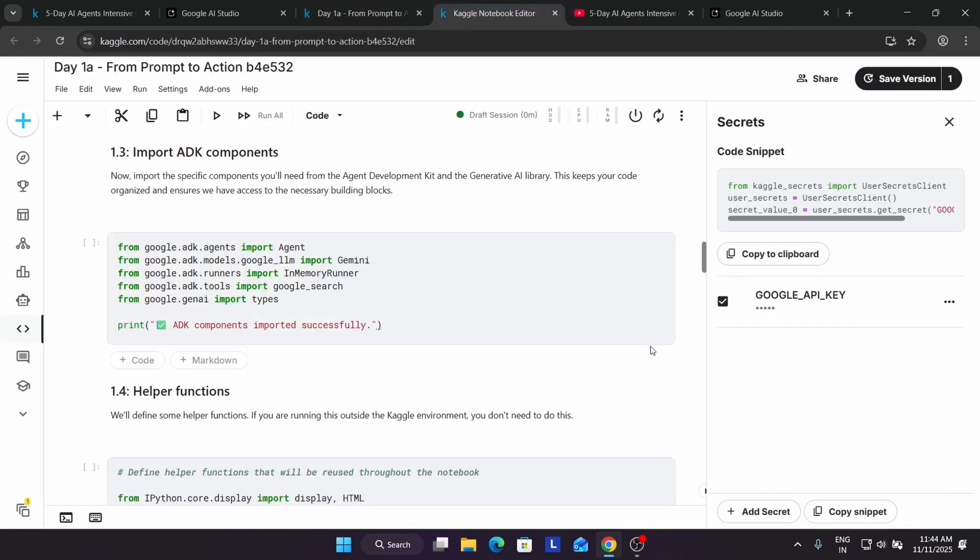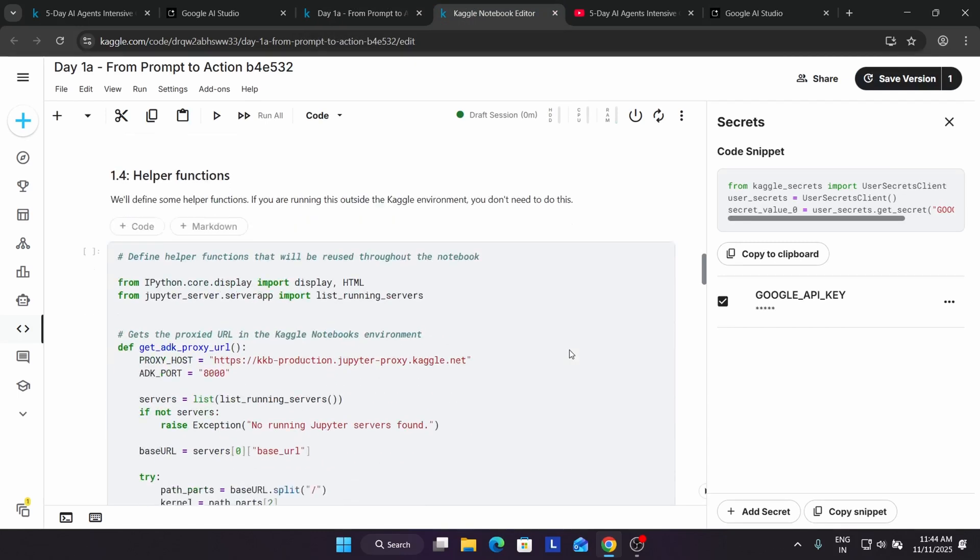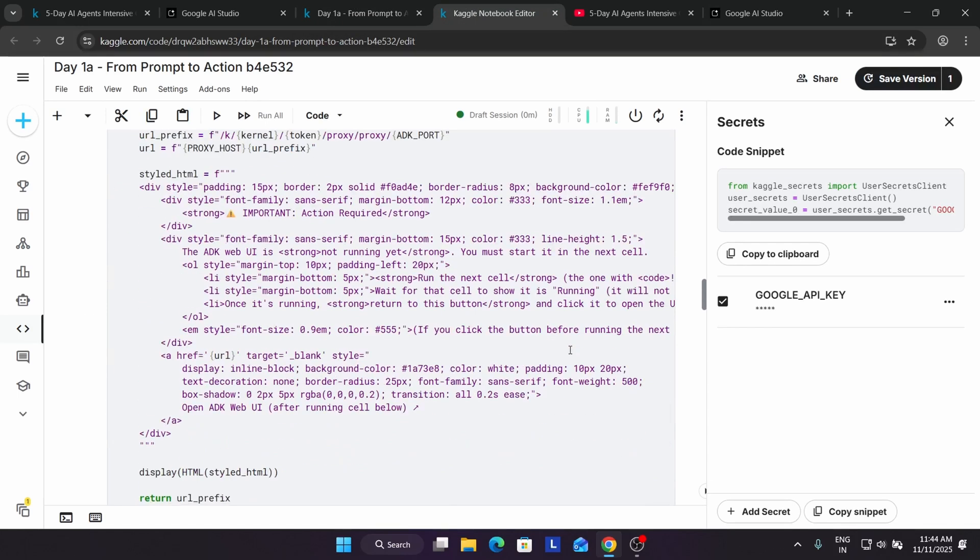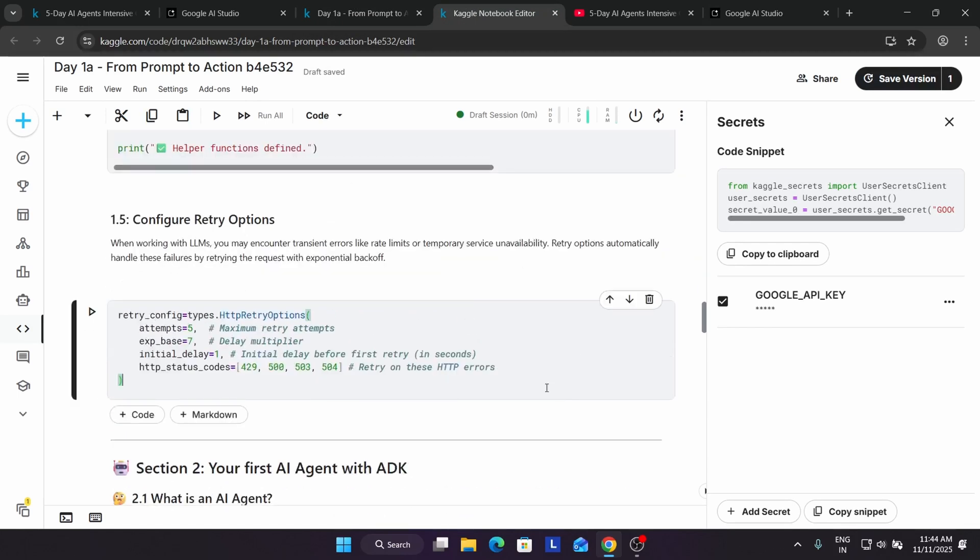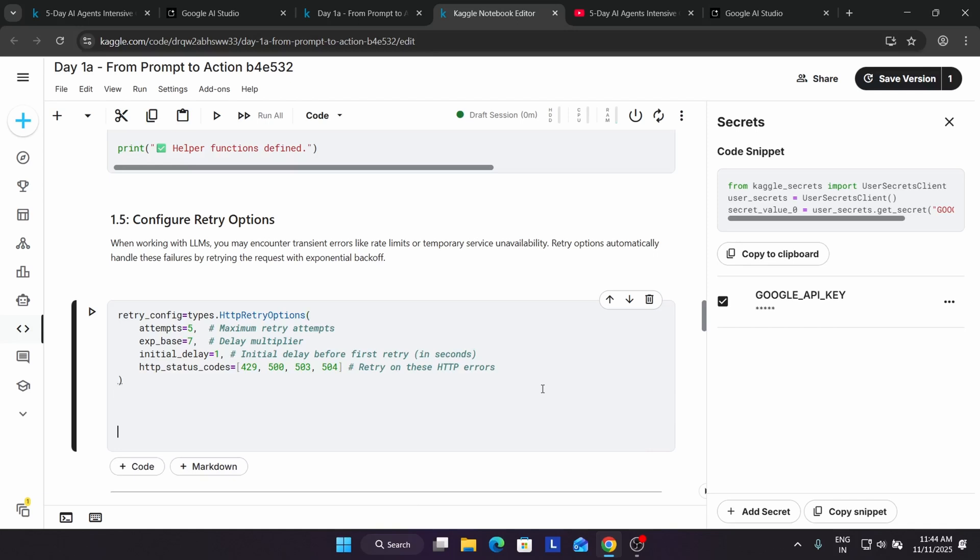One more important thing as I said: if you're getting resource exhausted error, do not type anything. I'm just showing an example resource exhausted error.